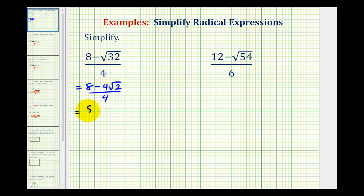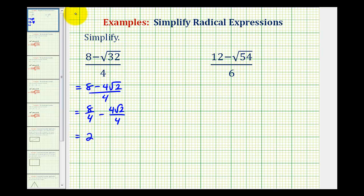We can write this as 8 divided by 4 minus 4 square root 2 divided by 4. Well, 8 divided by 4 is equal to 2. And here, 4 divided by 4 simplifies to 1, so we have minus square root 2. This simplifies to 2 minus square root 2.